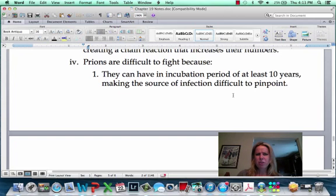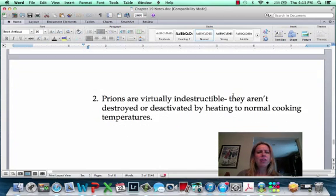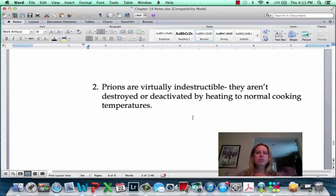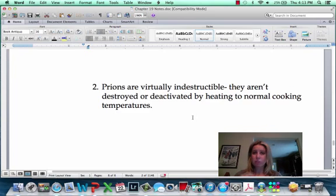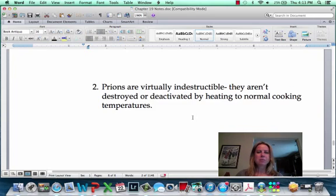Another creepy thing is that although prions are just proteins, they are virtually indestructible with heat. To get meat hot enough to make those proteins ineffective, it would essentially be like eating charcoal — normal cooking temperatures are not going to kill prions. So that's pretty eerie.